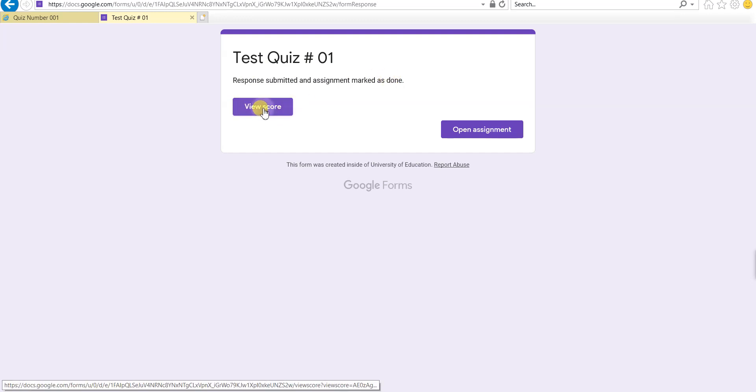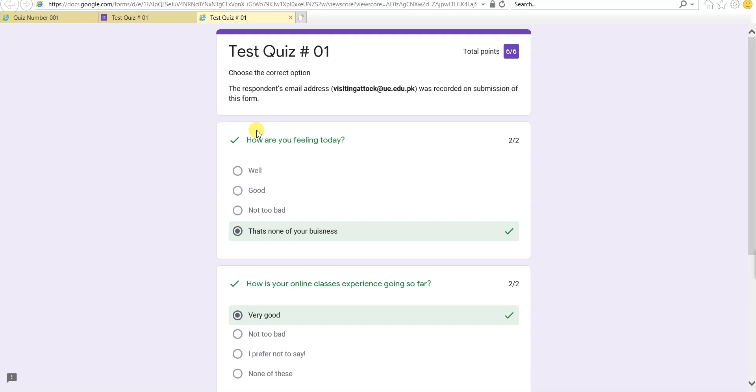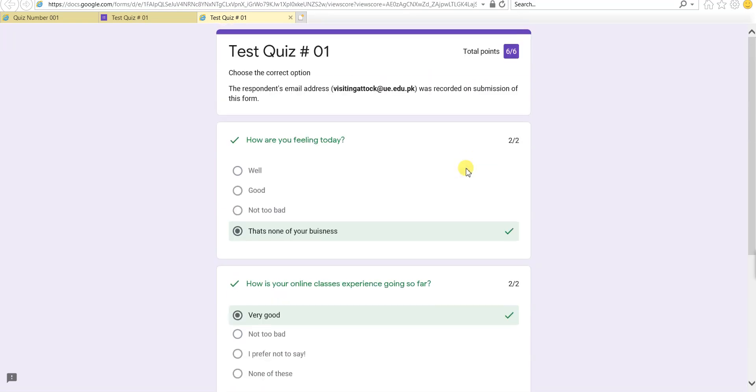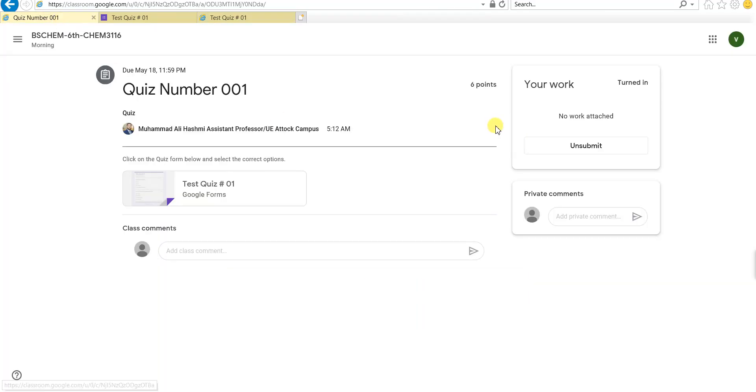If I click on view score, I can see my score as well. Yeah, I got six out of six marks. So that is the unofficial mark, which are given automatically by the Google form based on the correct options it had in the database.